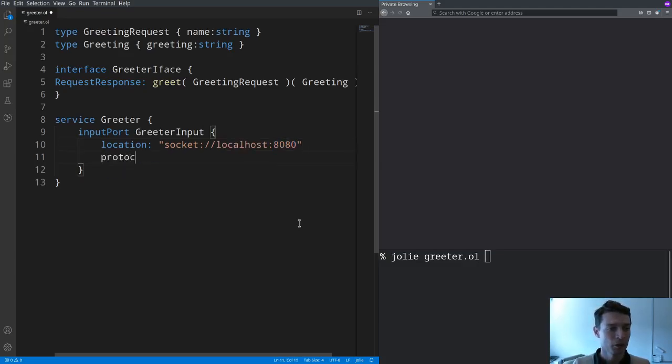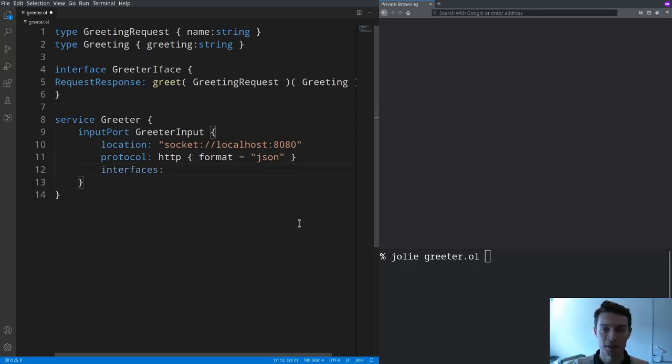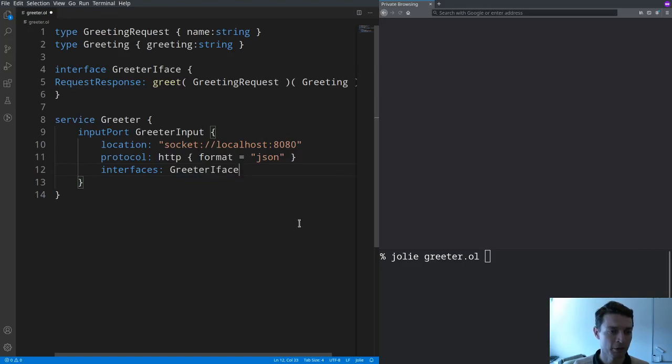You have then to define the transport protocol that you're going to use. I'm choosing HTTP with the JSON format and finally the API that can be accessed at this input port which is our greeter interface.